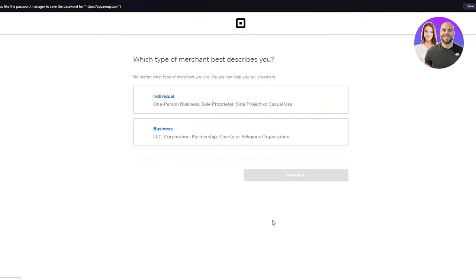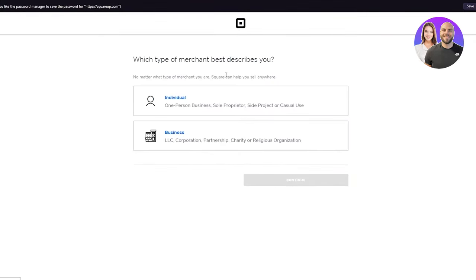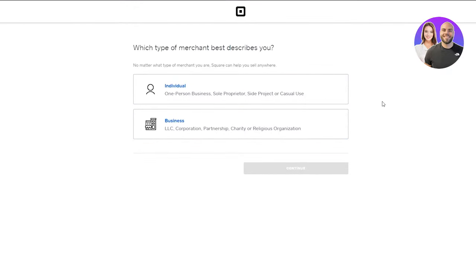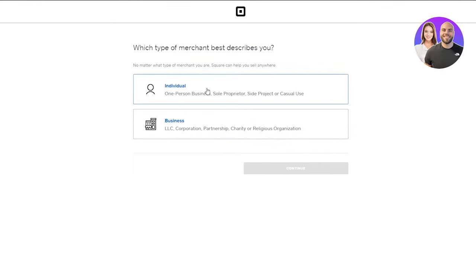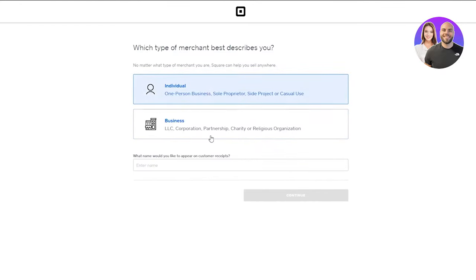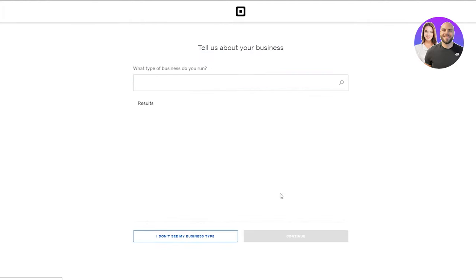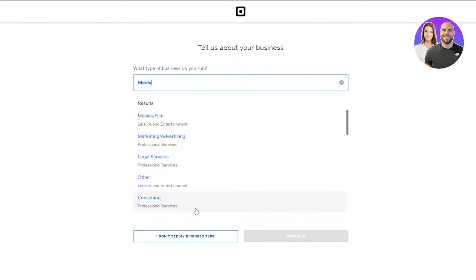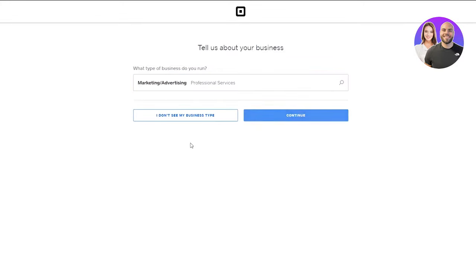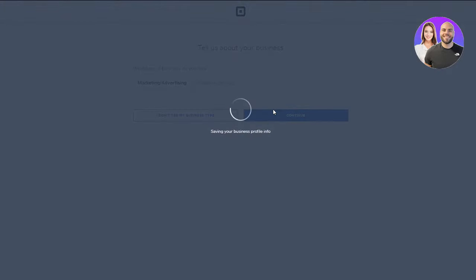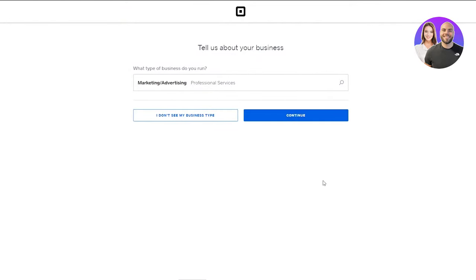Once it signs you up, you need to get into the main gist of it. Welcome to Square. Click Continue and tell them what type of merchant you are - if you're an individual, solopreneur, or freelancer, choose individual. If you're a proper business with a corporation, partnership, or charity, choose business. For now, let's go with individual. Put in your name, select what type of business you run - I'll put Marketing and Advertising - and click Continue. It's going to create this interface for you regarding all the information you've just put in.